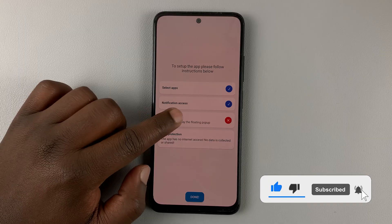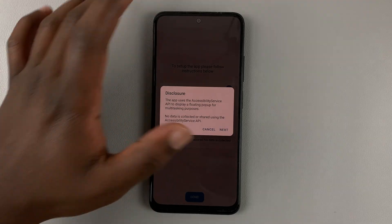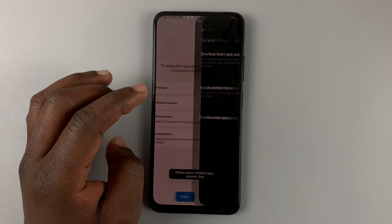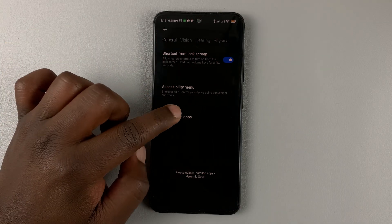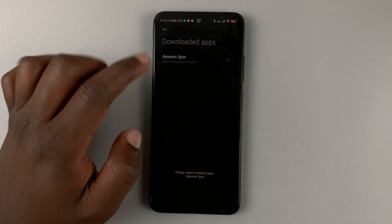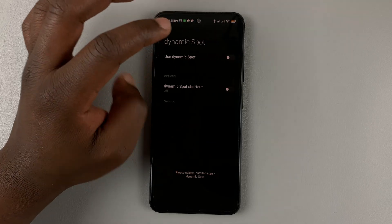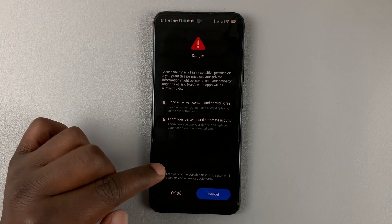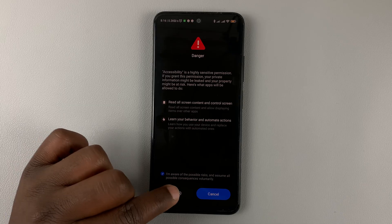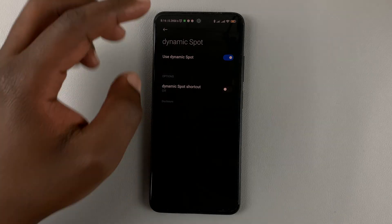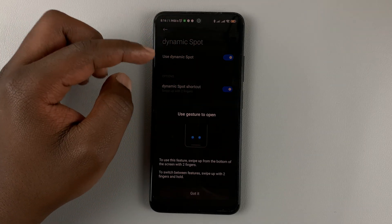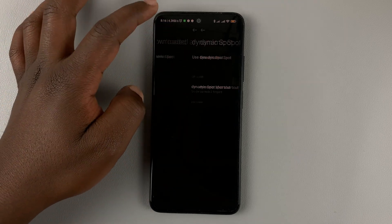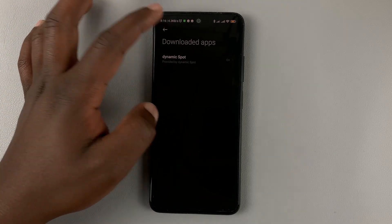Next is draw on screen — basically granting that app permission to draw on your screen. Hit Next, then go to Downloaded Apps and select the Dynamic Sport application. Tap 'Use Dynamic Sport', confirm that you're aware of the danger, hit OK, and then enable that as well. Then go back.